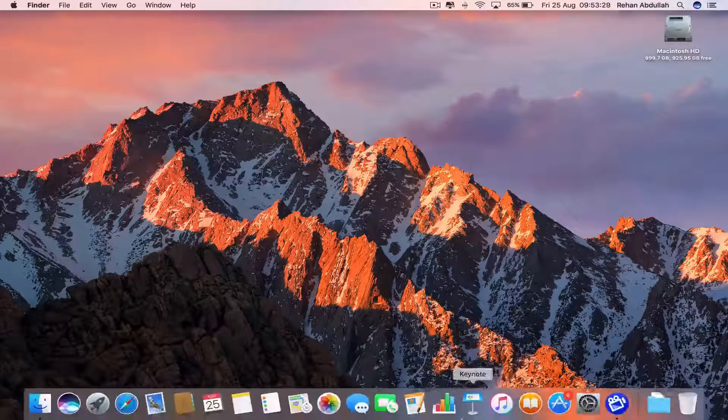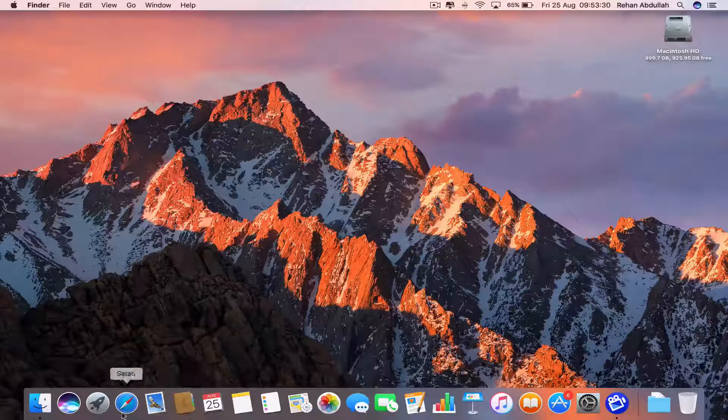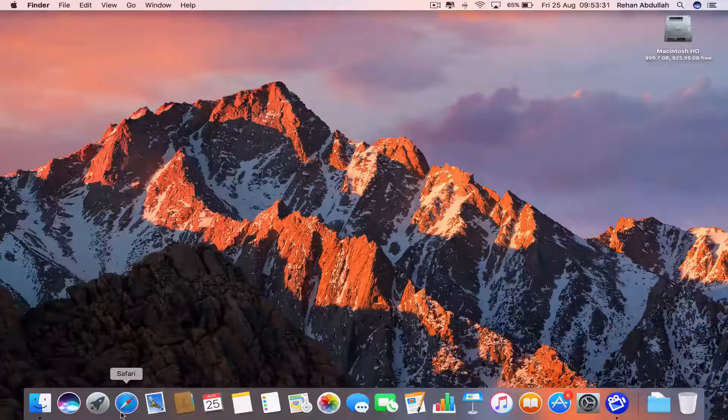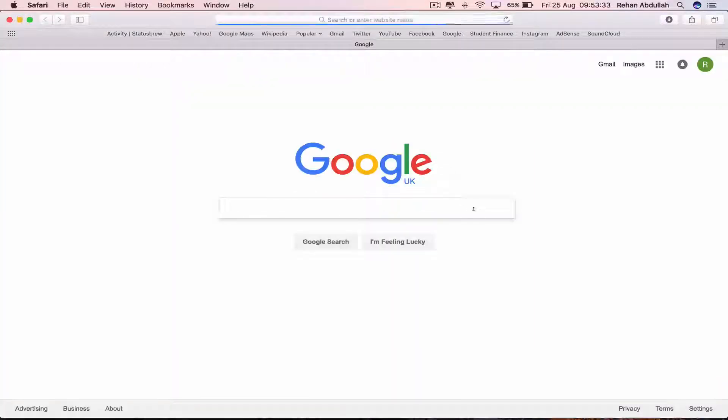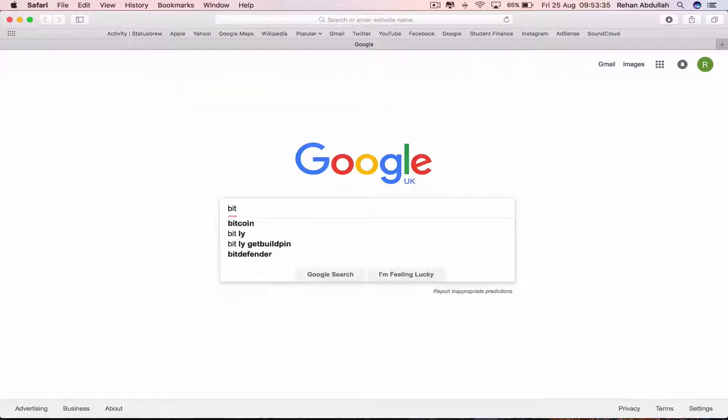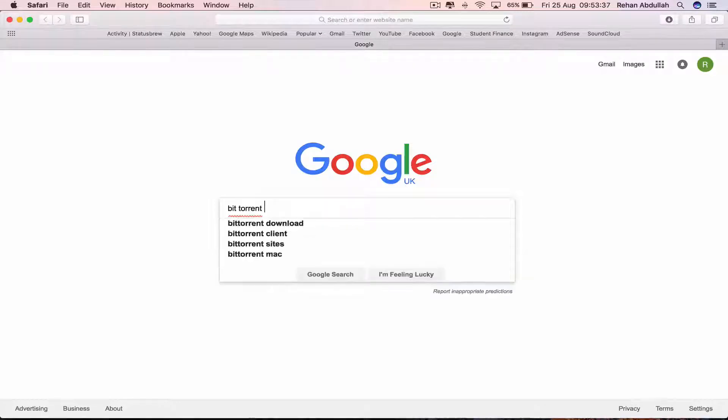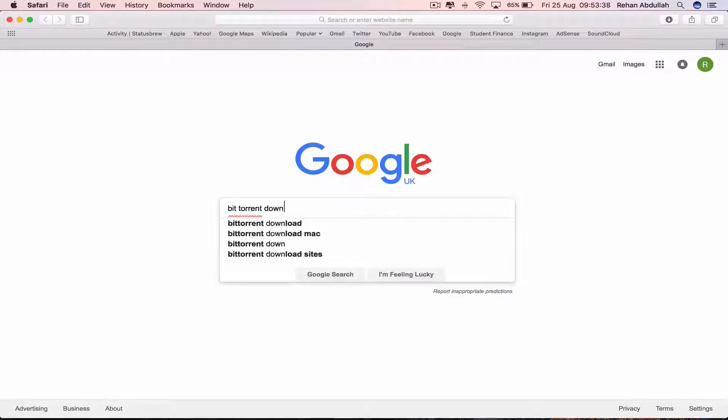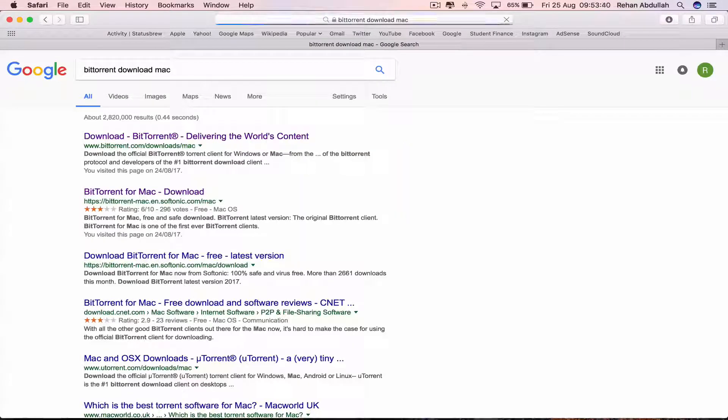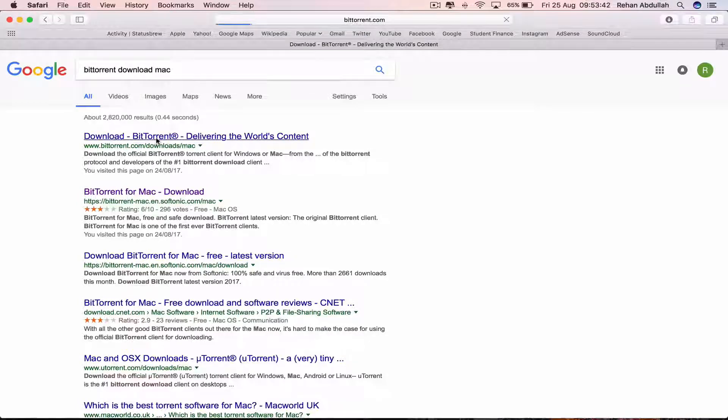Okay, so the first thing you have to do is go to your dock, go to your web browser, in this case Safari. Go to Google, type in BitTorrent, download for Mac, and then click on the first link.